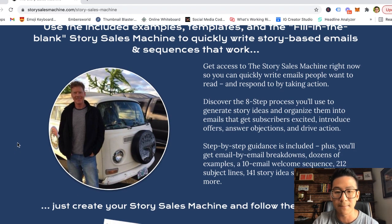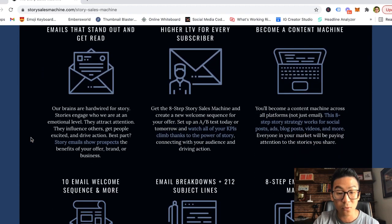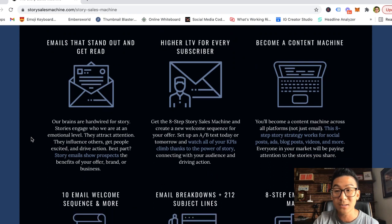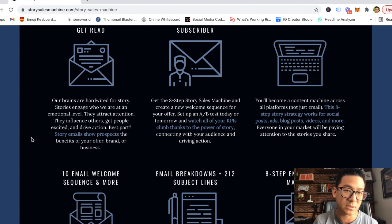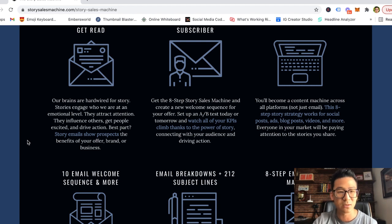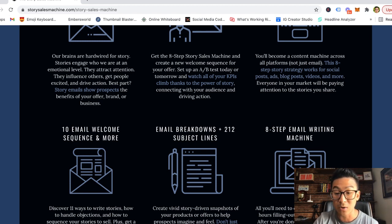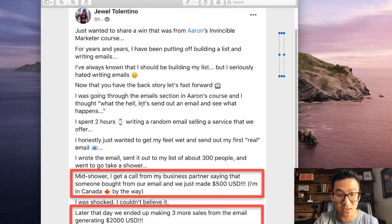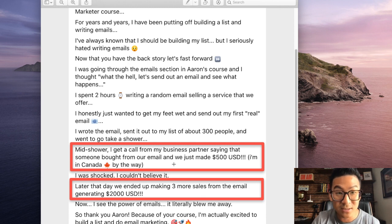That is Bill Mueller's Story Sales Machine in a nutshell — a $37 program. For what you're getting for 37 bucks, this is a steal. If you're selling products or services online and following up with people by email, you need to learn this skill set. This is the way I sell as well. Let me show you a cool testimonial from one of my students about email specifically — from Jewel, who learned email marketing from my program.